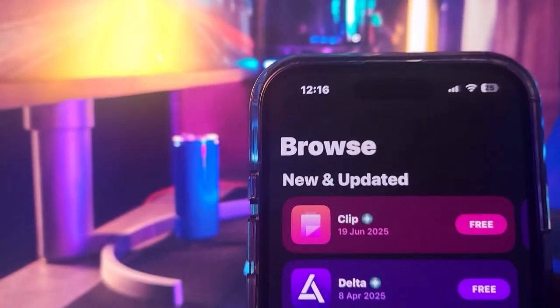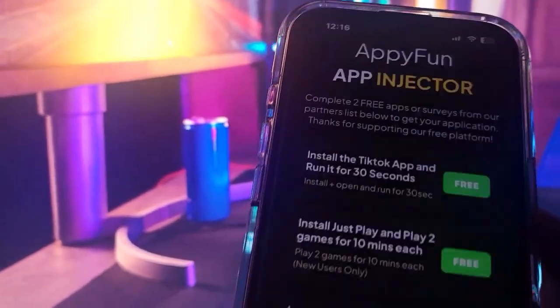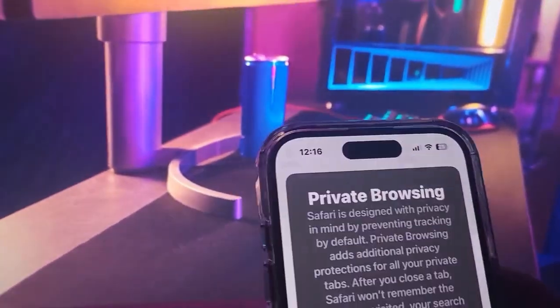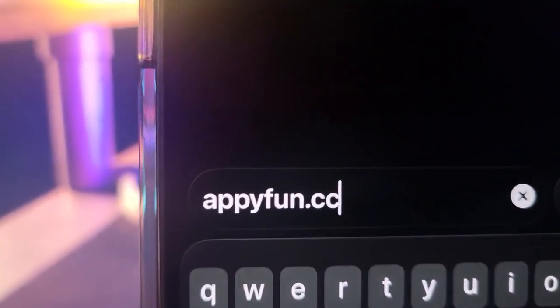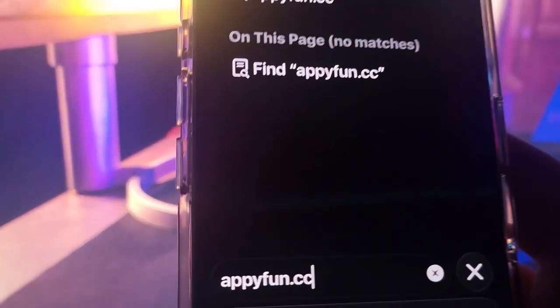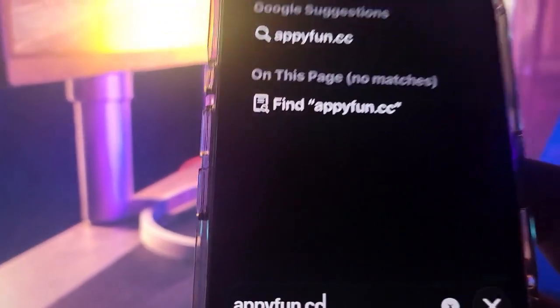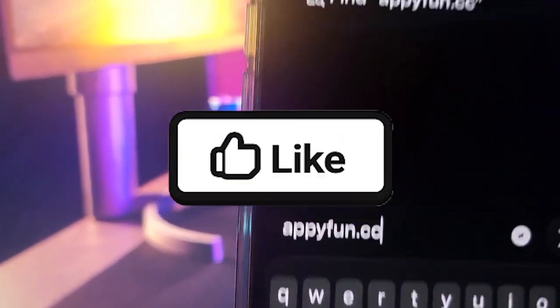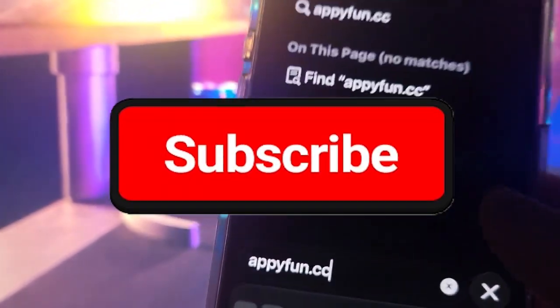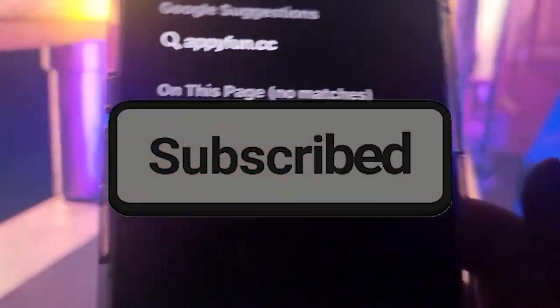So that's how to get AltStore on iOS without a PC. Just go to appyfun.cc and you'll be able to get AltStore and anything else available on that site. Hope this helped — make sure to like and subscribe. Peace!